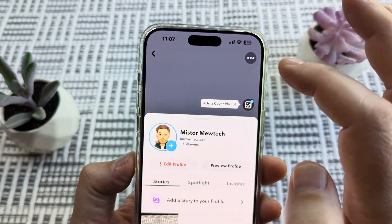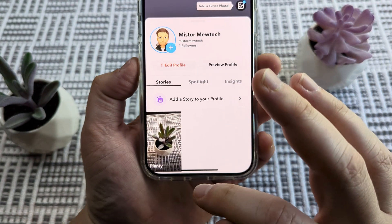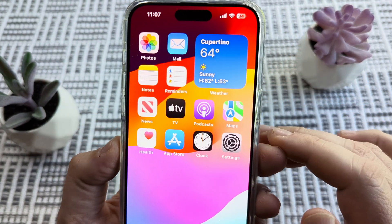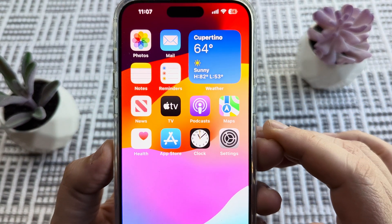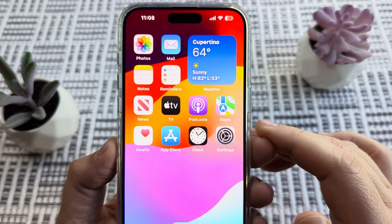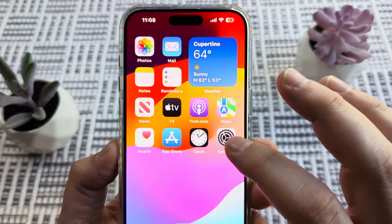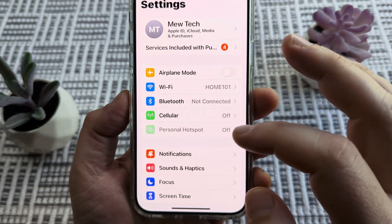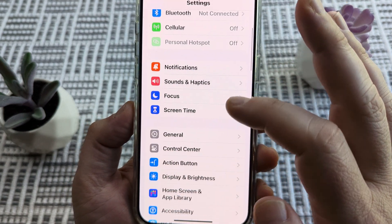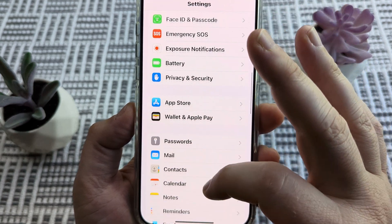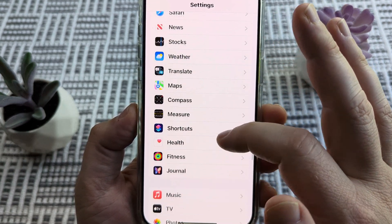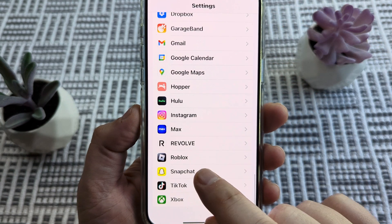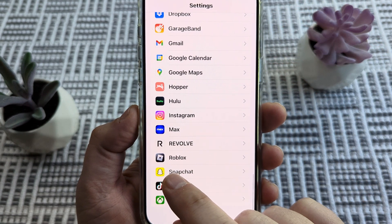The first thing we want to do is back out of Snapchat and go into the Settings on our iPhone. Tap on Settings and then scroll all the way down until you see the Snapchat icon.